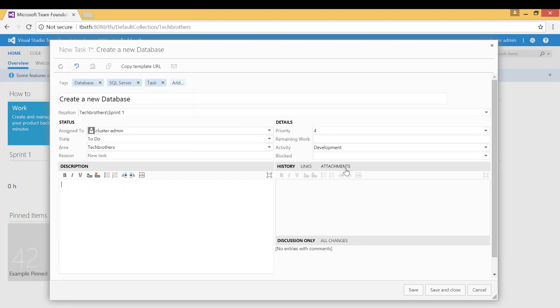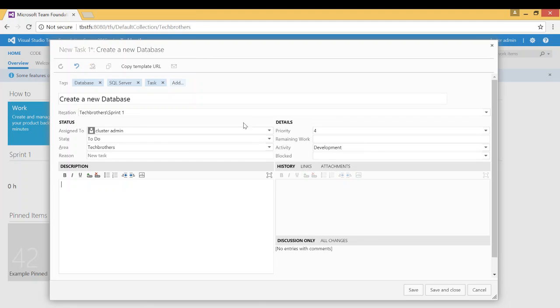History, links, attachment, any requirements. For example, the database creating new database has the database name, server name, initial size and all that in a Word document. You can attach that right here and the person that you assigned to will be able to take a look and work on that.